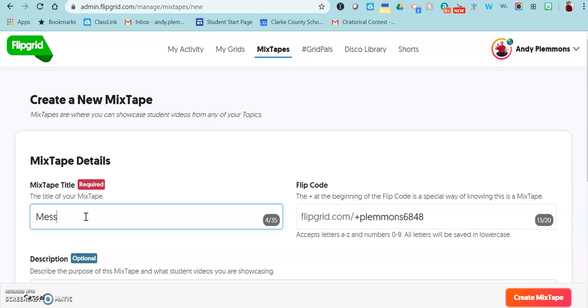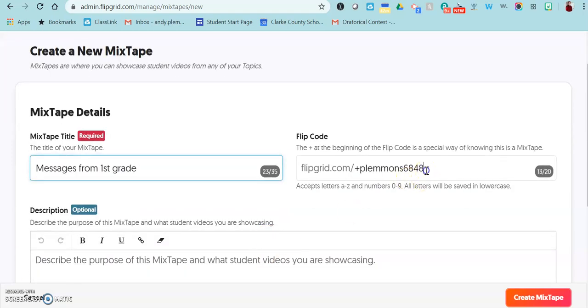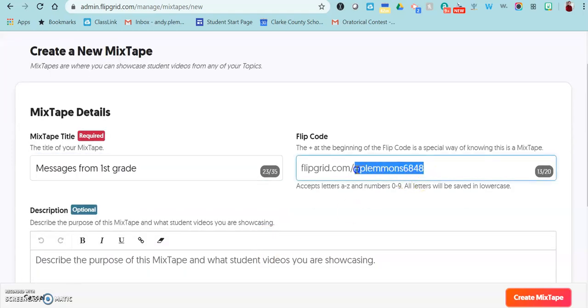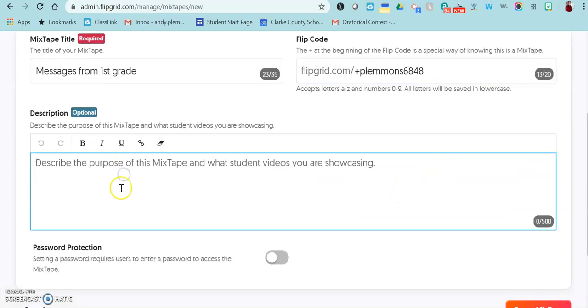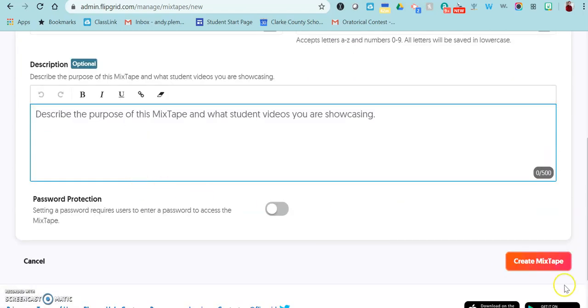Over here you can change the code to anything specifically, whatever words you want to put here, or it's going to generate a code for you automatically. You can give it a description if you want to, and then you just click create.